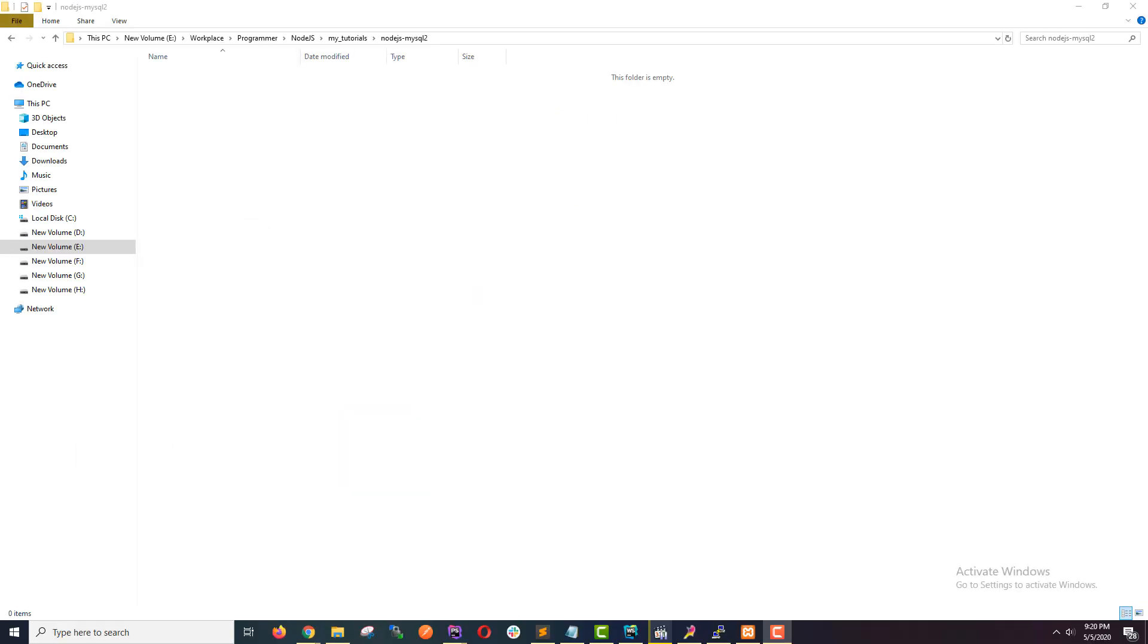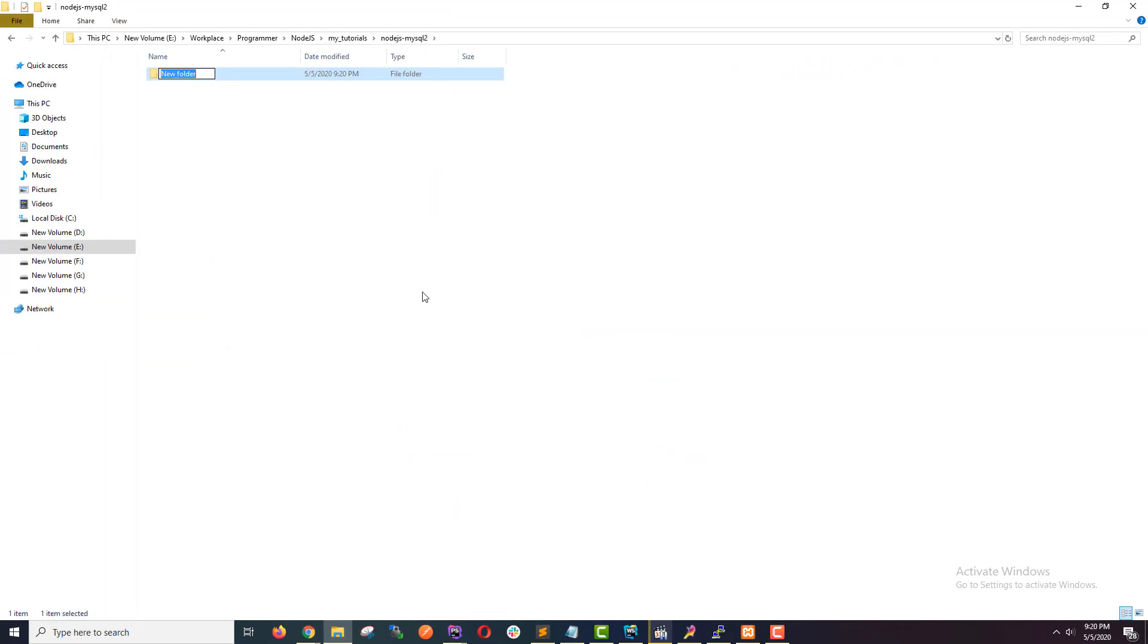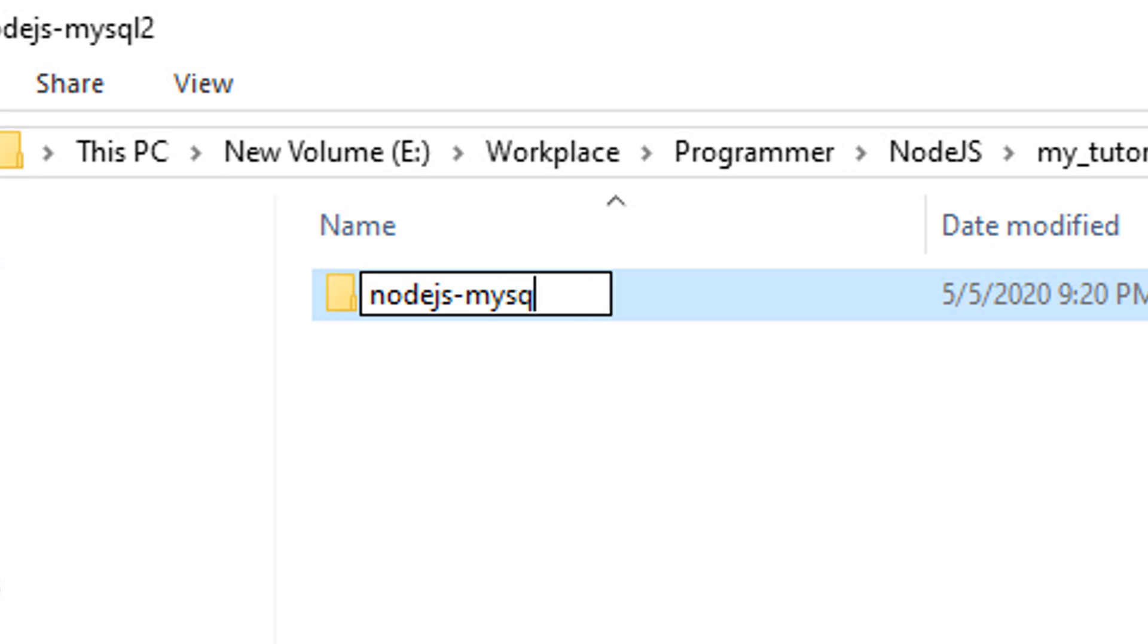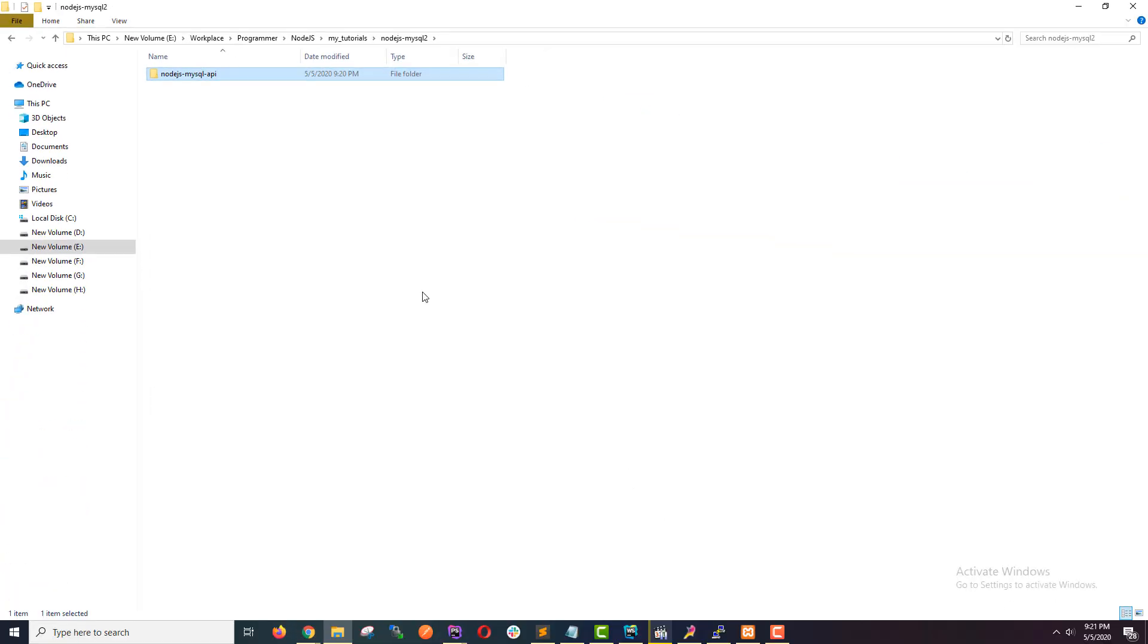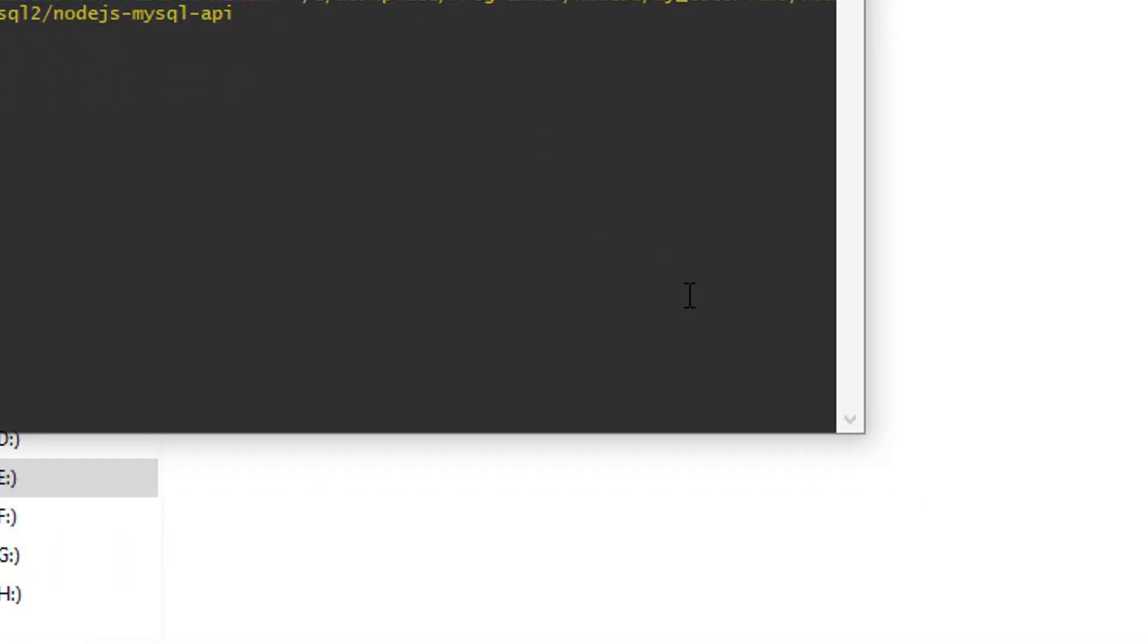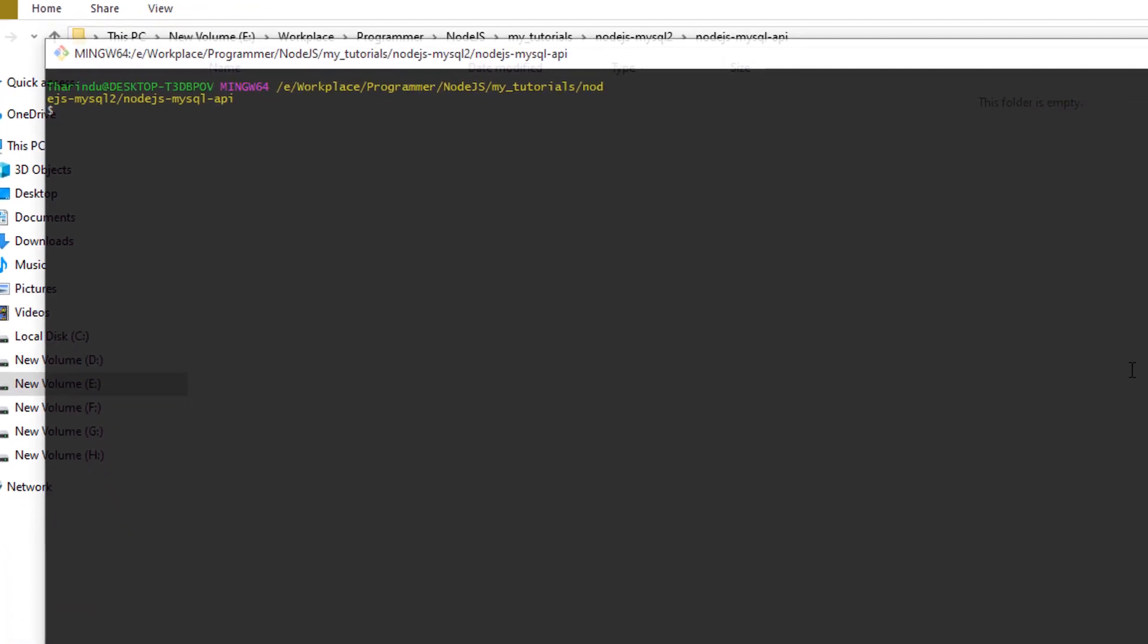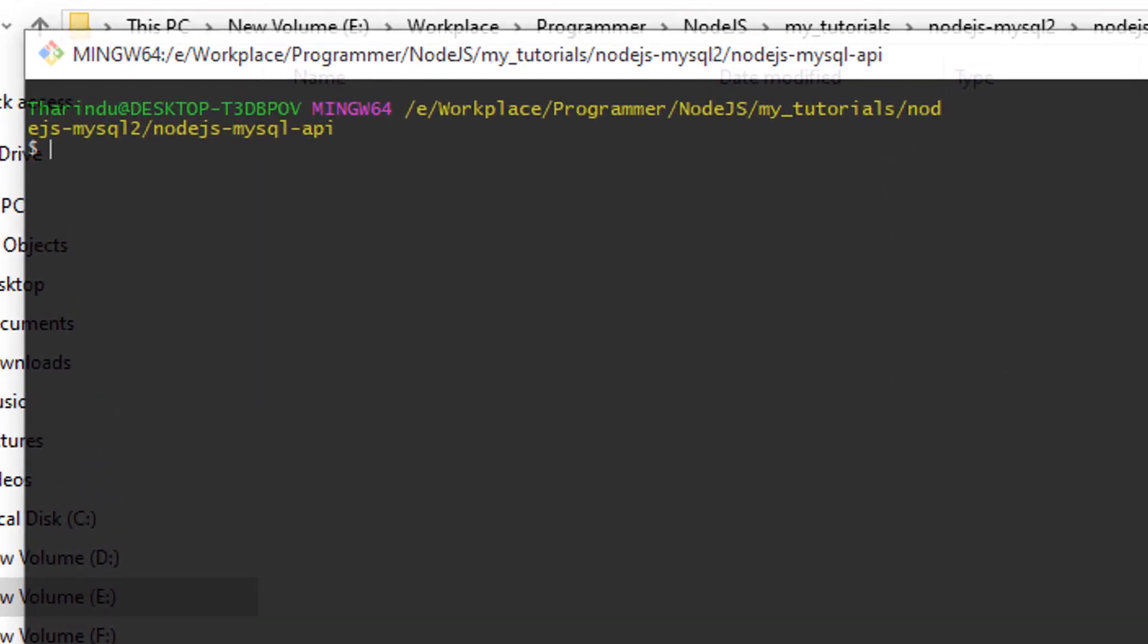Once you've downloaded and installed MySQL and Node.js, let's begin setting up the project. Create a new folder on your computer and I'm going to name this Node.js MySQL API. Go inside that folder and open the terminal. I'm using git bash but you can use your default terminal of your operating system. Make sure you are inside that folder in your terminal.